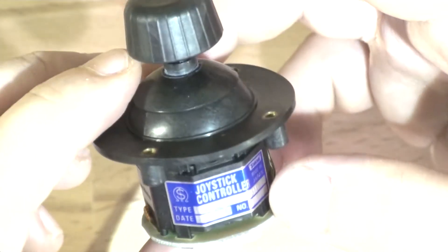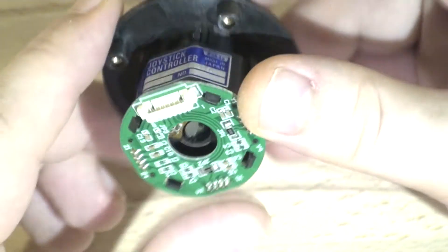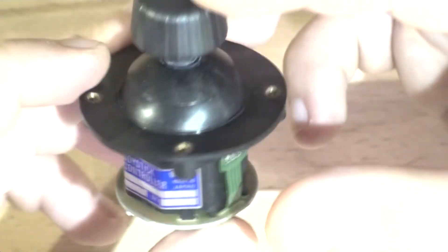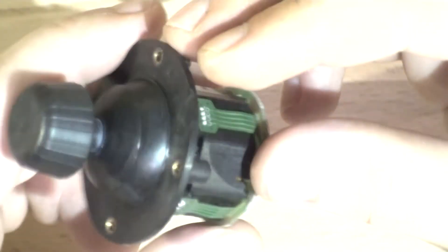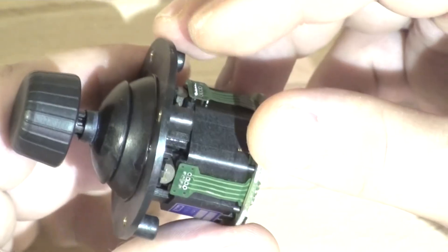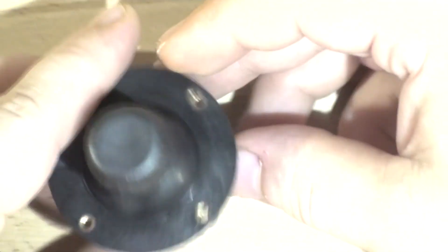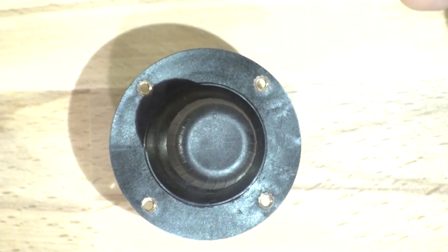So that's the joystick in case you ever wanted to build a project that has a very reliable joystick. That would be the way to go. All right, thanks for watching. I'll see you next time.